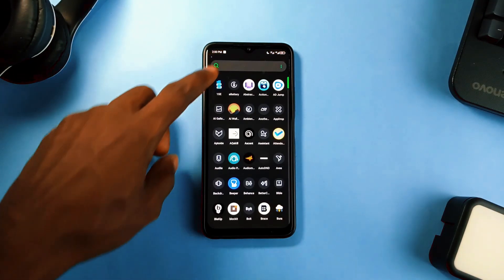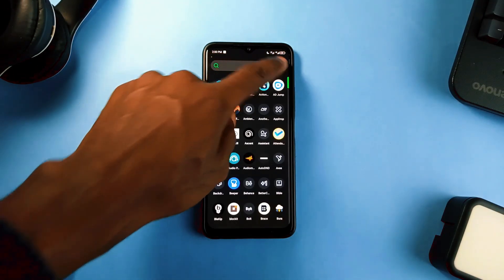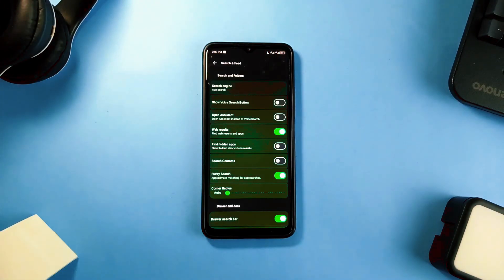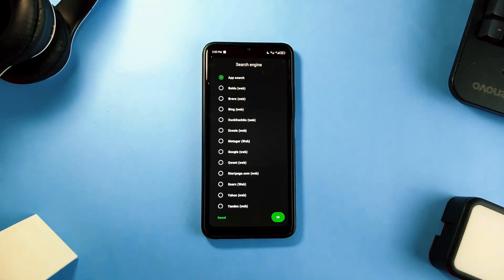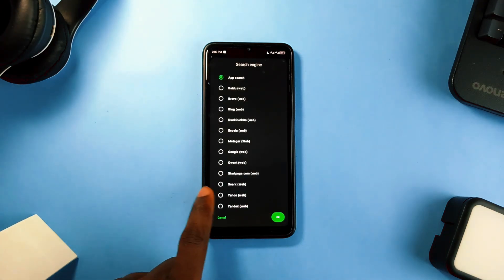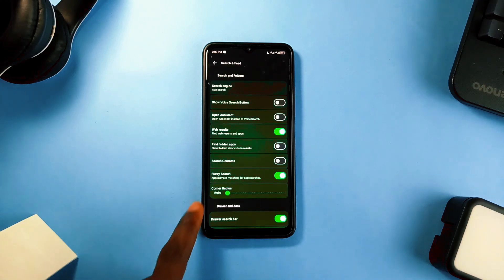This launcher also allows theming icons and also allows you to customize the search bar by choosing either a search engine for it or just to search for an application once you tap on it.